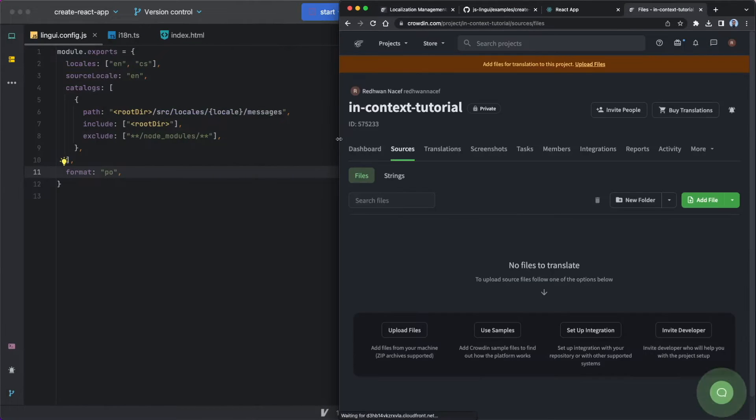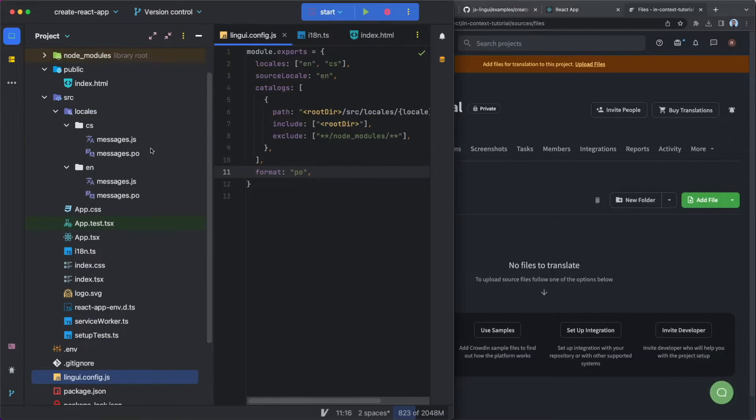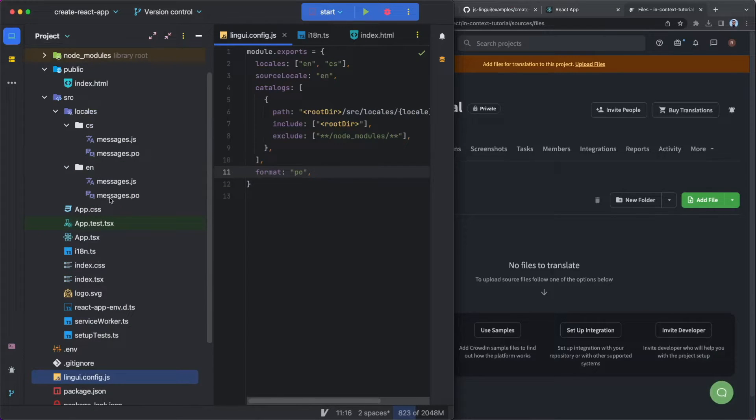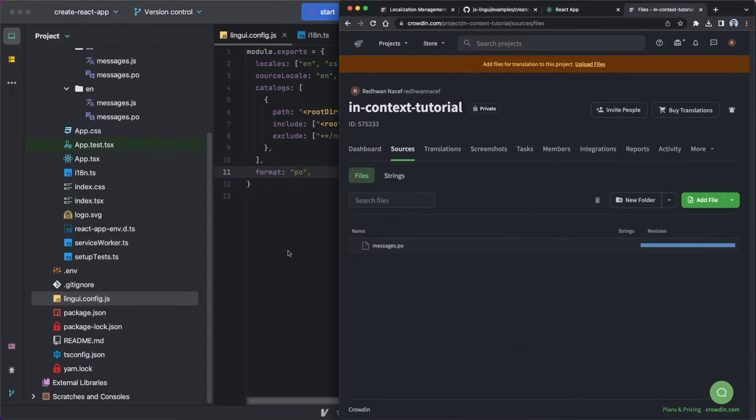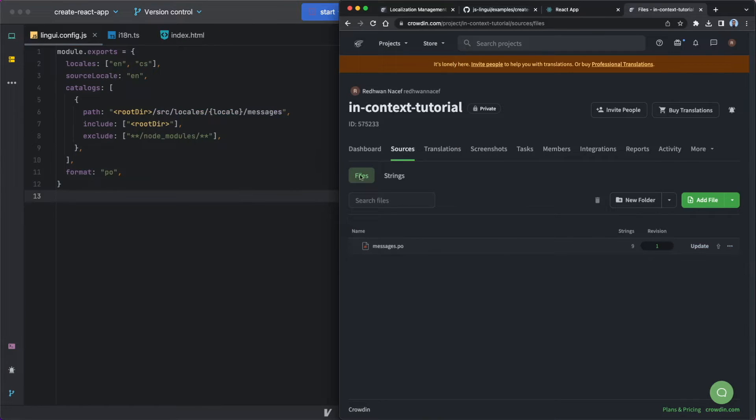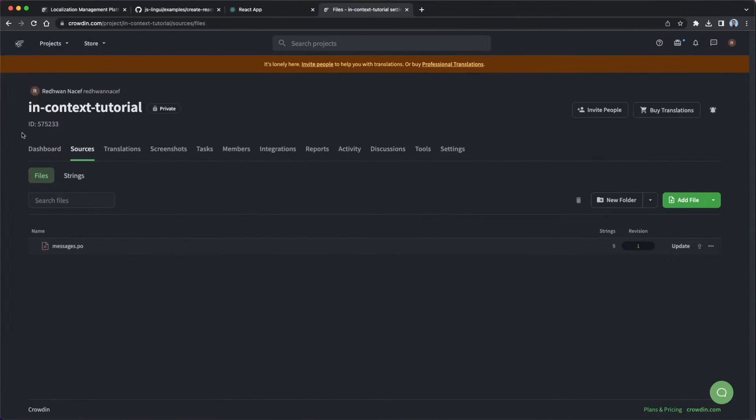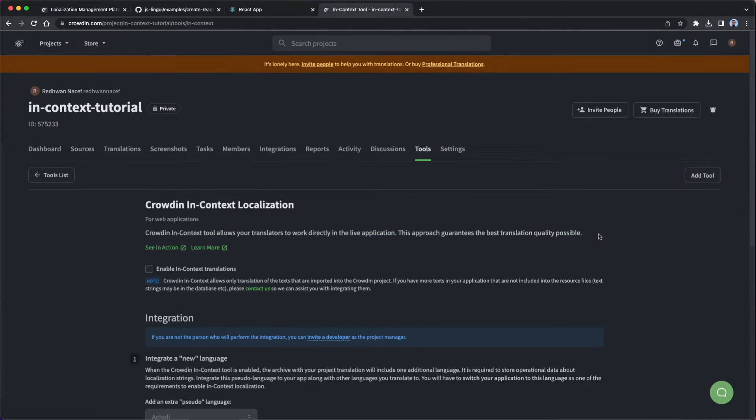So next thing I'm going to do is I'm going to upload my source file. So I'm just going to head over to my English messages.po and I'm just going to upload that. So that's going to act as the source file for all the strings. And then I'm going to head over to my tools section, click into InContext and I'm just going to enable InContext translations.